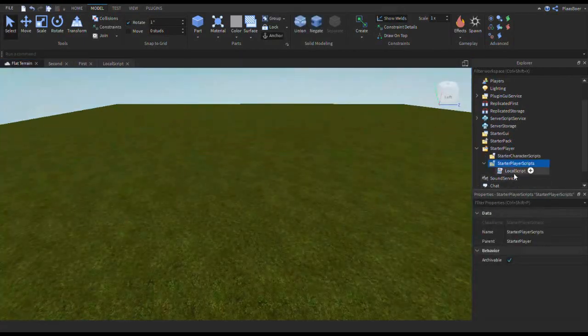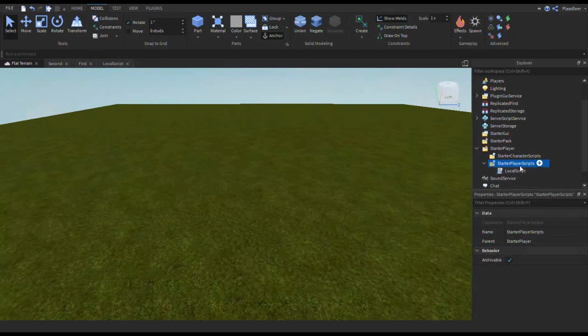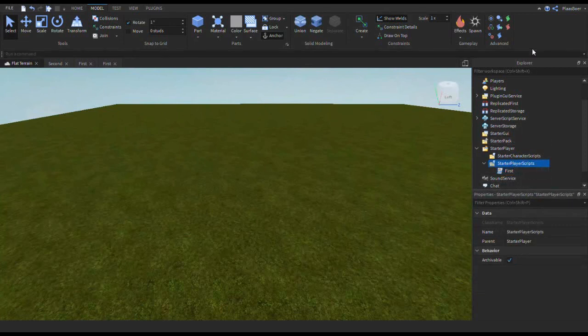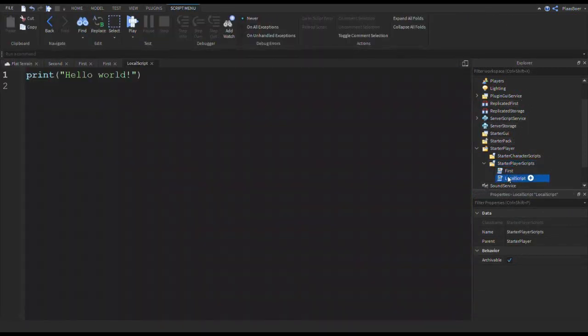So that's the first way. Now let me show you the second way. Let's rename this to first, just not to get confused. Let's add another script inside that folder, a local script. It must be a local script.